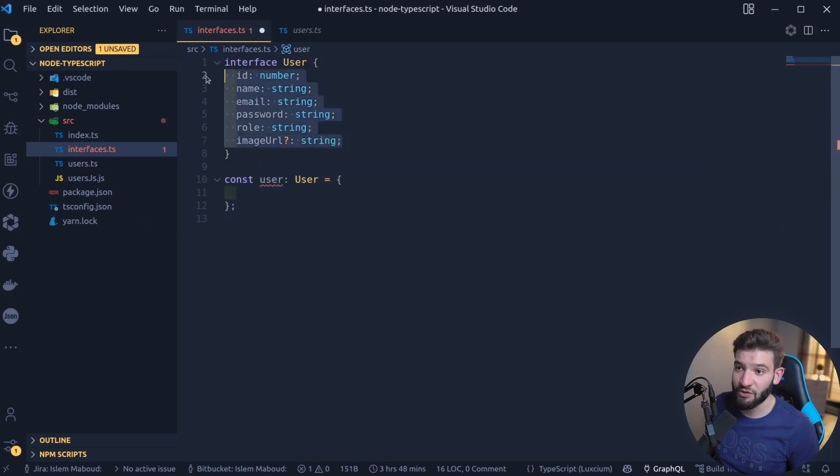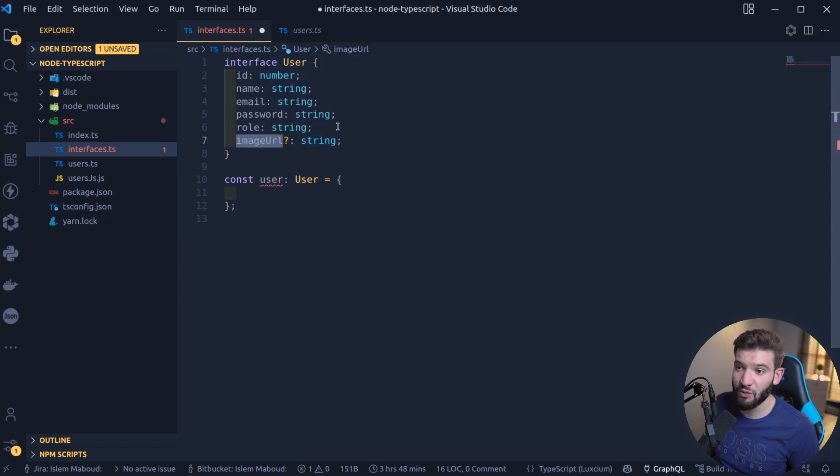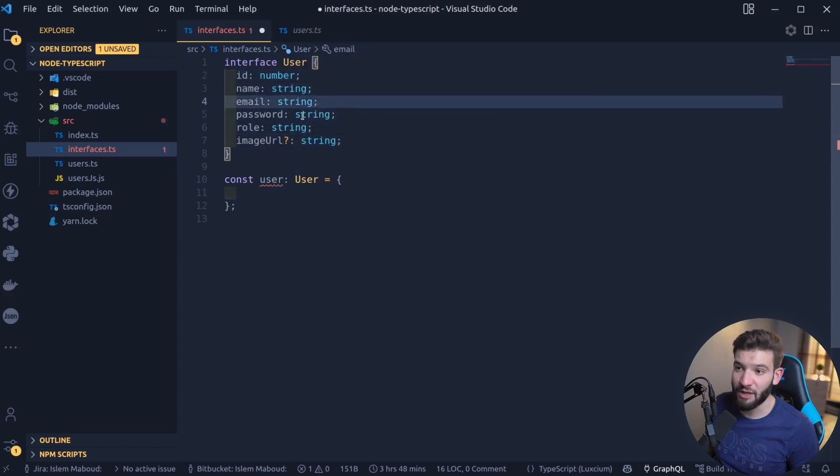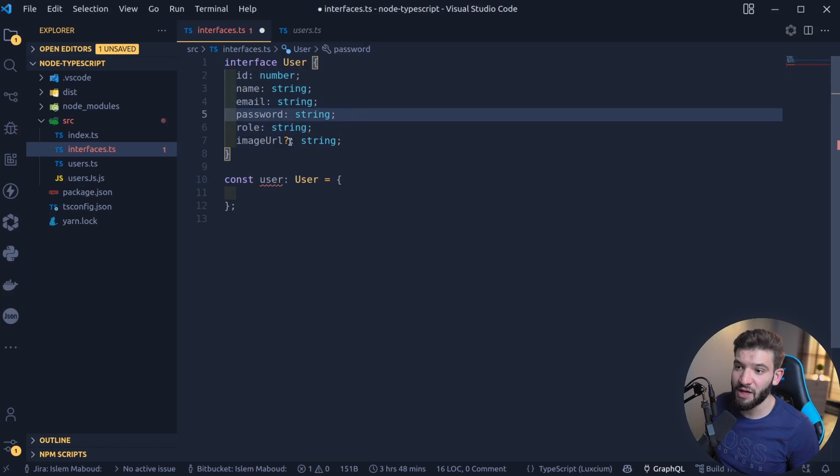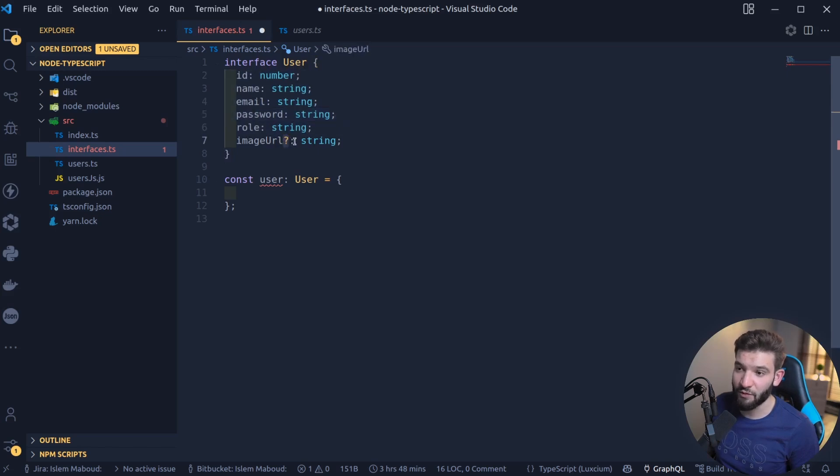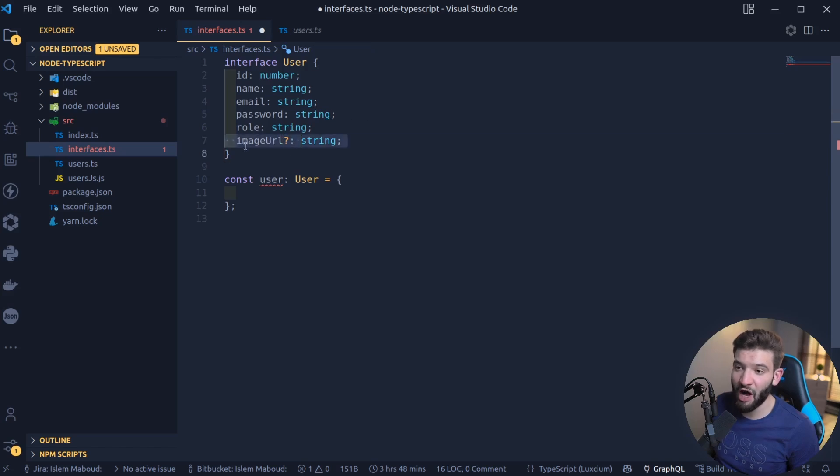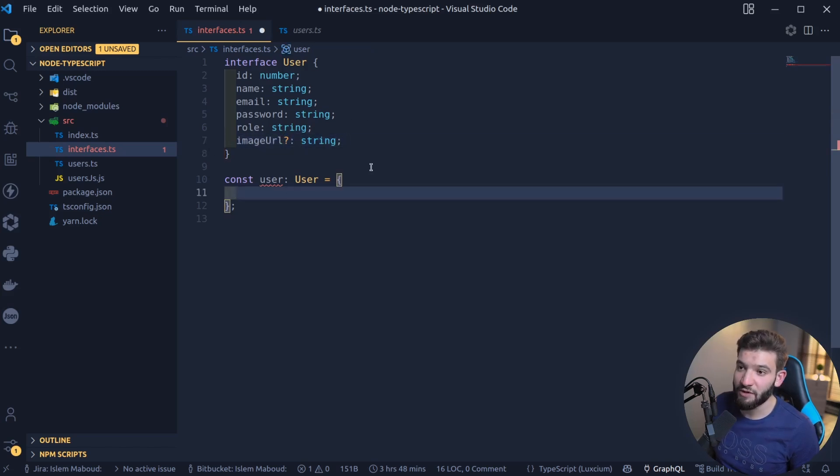Because those properties, all of them, only the imageURL and all of these are required properties. How do we know these are required properties? Because it doesn't have a question mark at the end before the colon. If it has a question mark, that means this is an optional field and it's not going to be required. For example, ID, it's a number, so 2, maybe you want to enter a name as Bob, maybe you want to enter an email like bob@me.com, password 125, and you can do role user. You see the red line is gone.